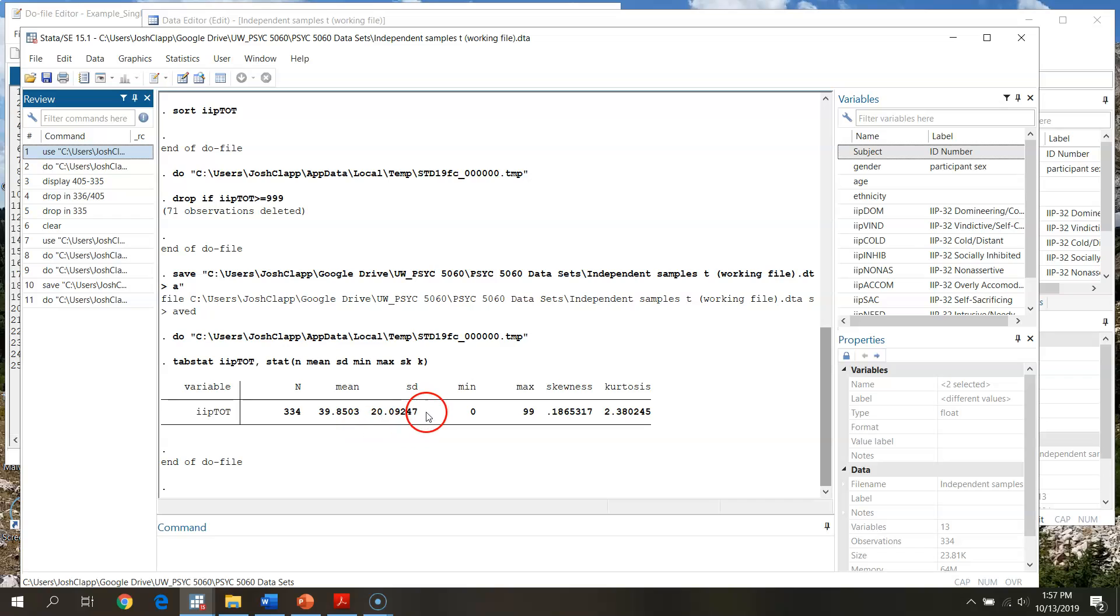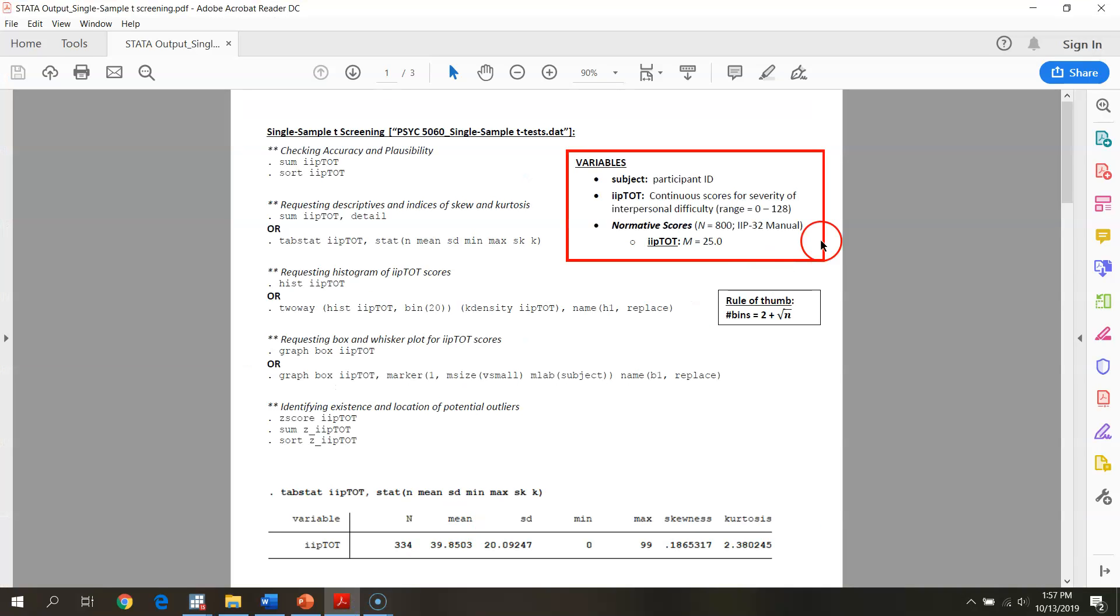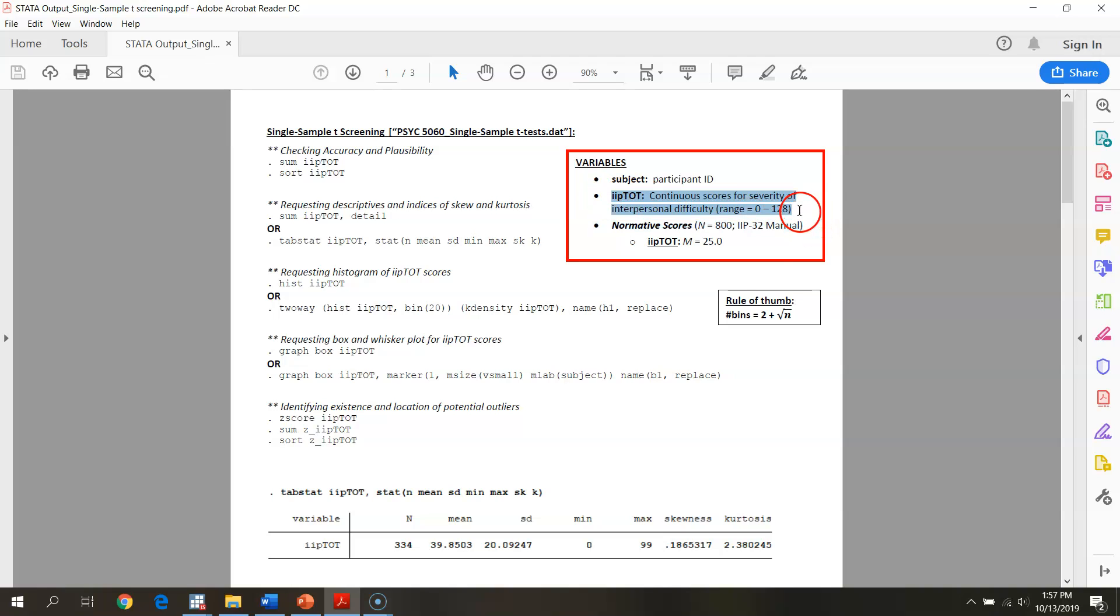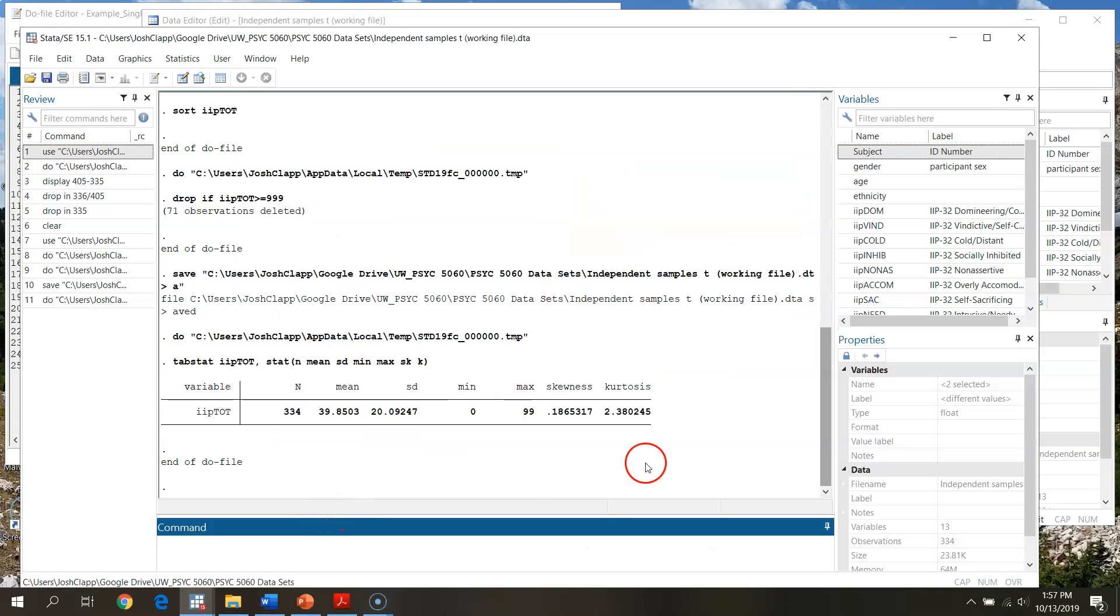So it looks like here's my mean, my standard deviation. I'm screening, so I'm not too worried about that right yet. But I'm going to key on the minimum and the maximum. So my minimum is zero, my maximum is 99. And so values of zero to 99 do fall within expected scores here. So I can verify that my data are plausible.